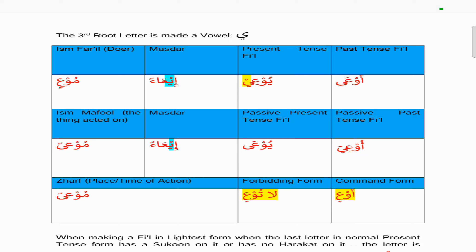The command form is 'o'i'. If you look at the present tense 'u'i', we take the anta version 'tu'i', and to make it lightest we drop the ya with the sukun, so it becomes 'tu'i', then we drop the ta at the start. Because this is family four, we add the alif hamza with the fatha, so it becomes 'o'i'. The forbidding formula is 'la tu'i', and the zarf is 'maw'an', same as the isma maf'ul, which is typical of the big families.